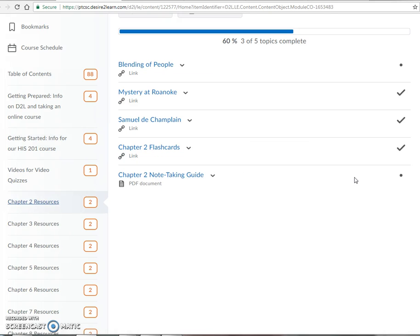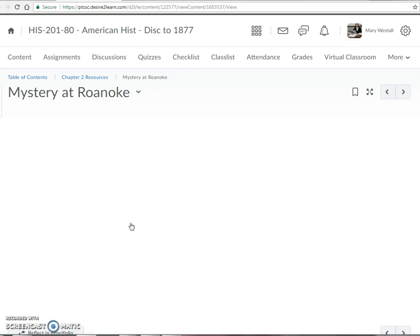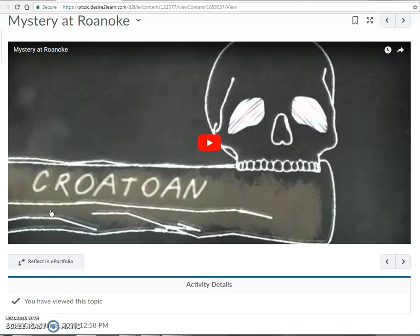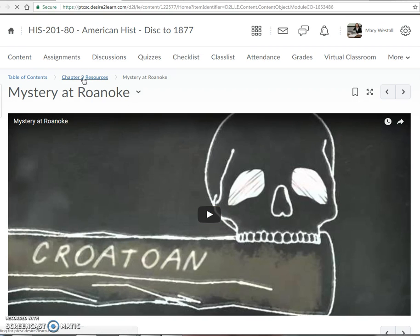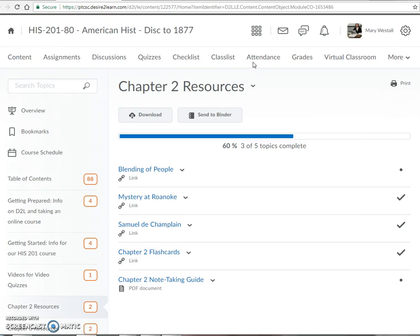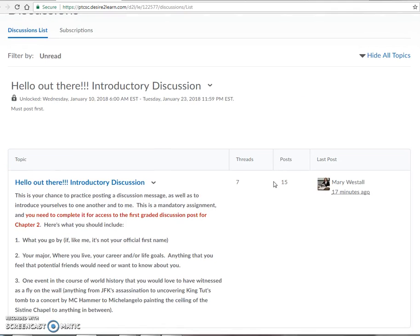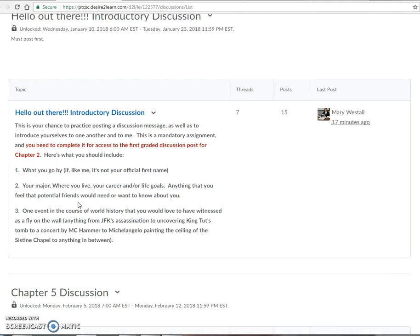I've tried to put some other resources here as we go through the chapters. It's hard for history when you can't really visualize what things look like, so there are a few more things here — some video tools and resources, including a video about what happened with the lost colony at Roanoke — just to give you some more audio-visual resources.